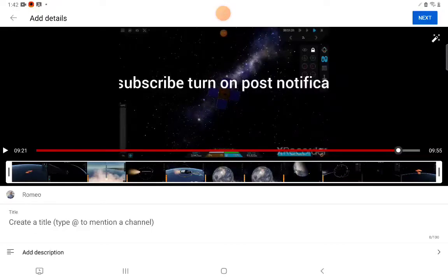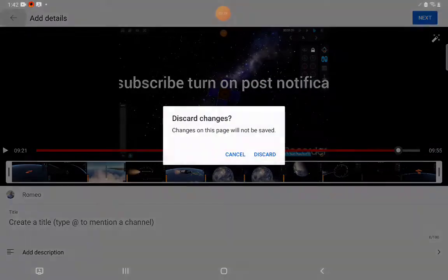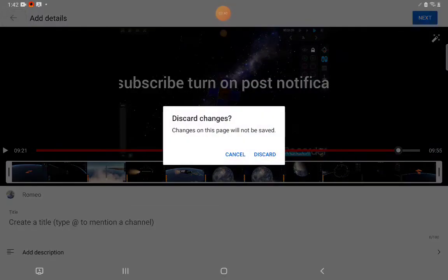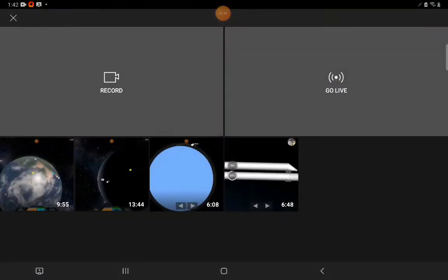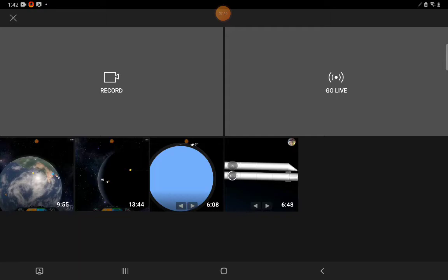There's also gonna be a like before the subscribe, but yeah that'll be it for today. So I hope you like, subscribe, turn on post notifications. Now as you can tell, this is pretty much different from what it would be like on a computer.